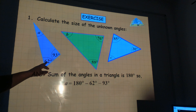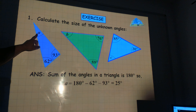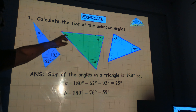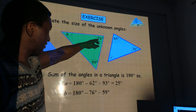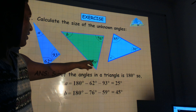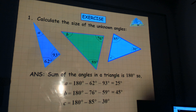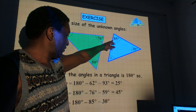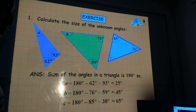For the first one: 180 minus 62 minus 93, and that gives us A to be 25 degrees. For B: 180 minus 76 minus 59, and that gives us 45 degrees. And for C: 180 minus 85 minus 30, that gives us 65 degrees.